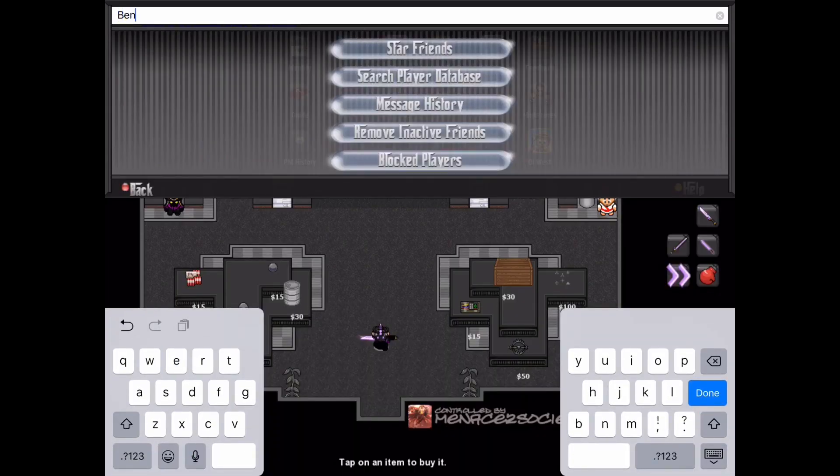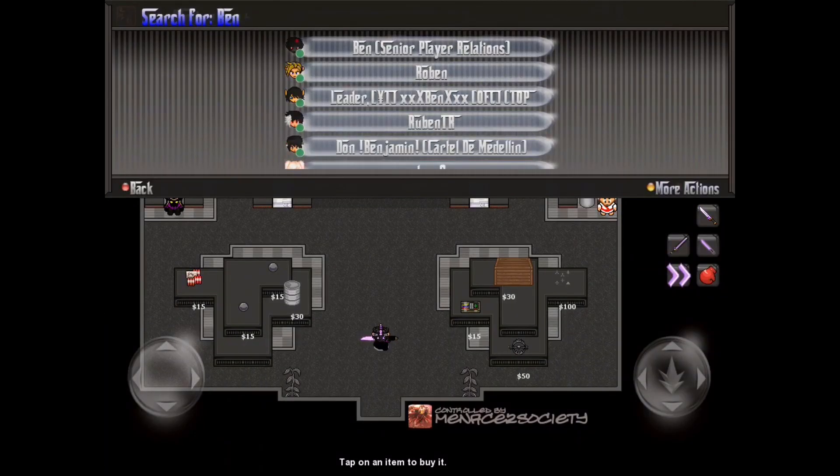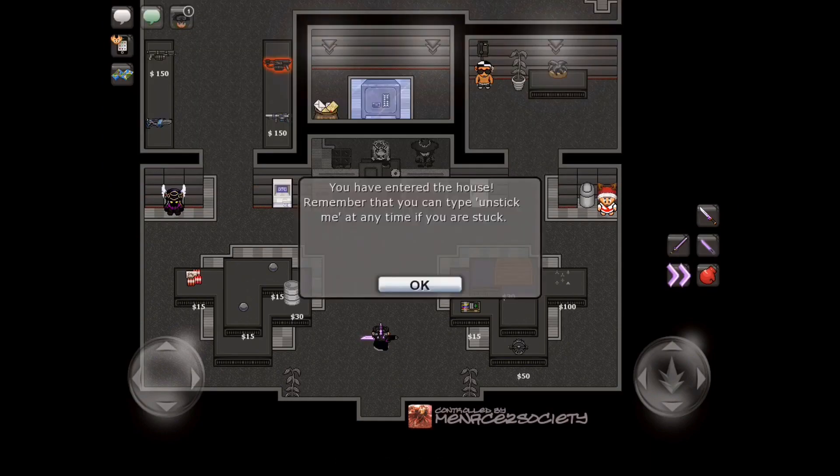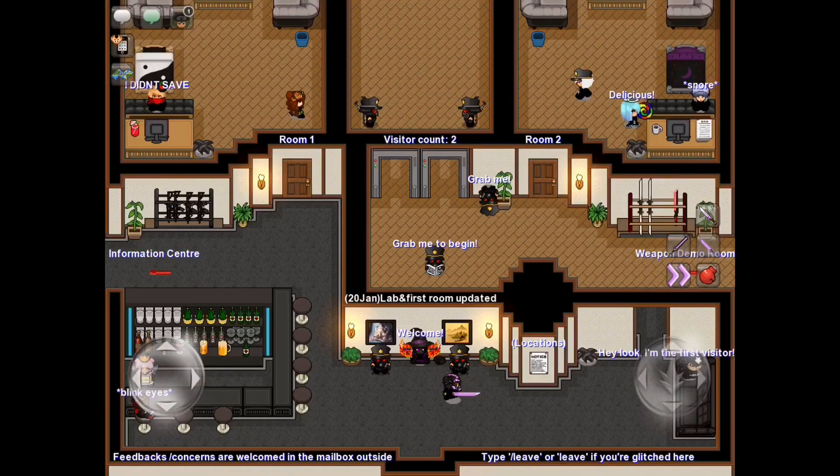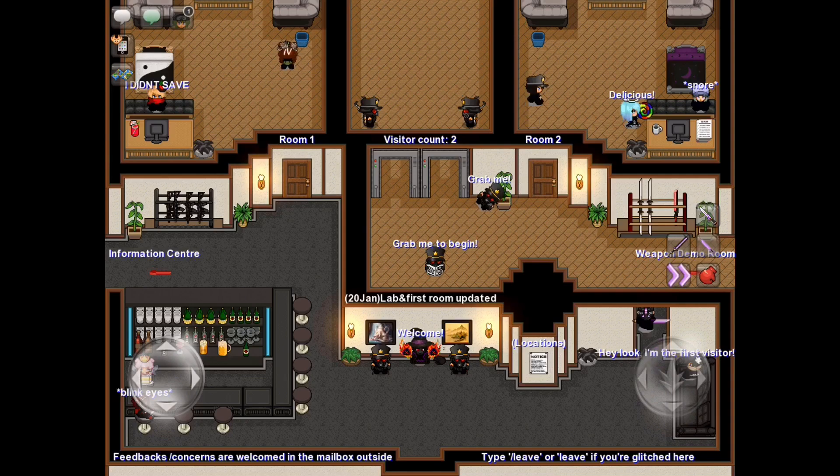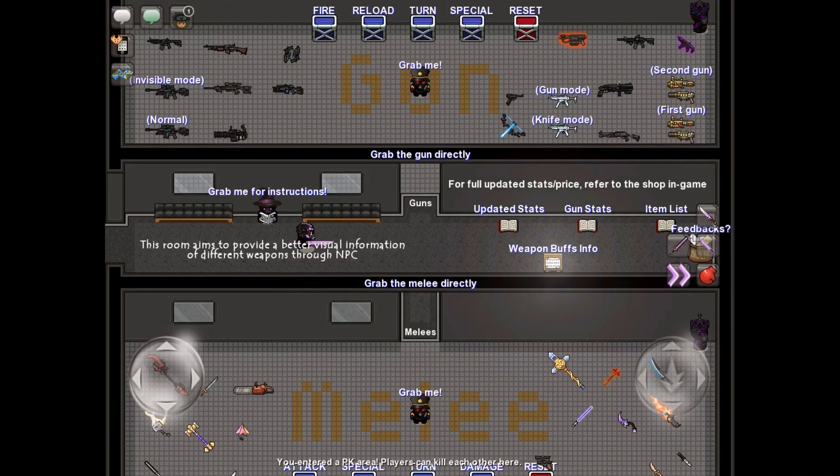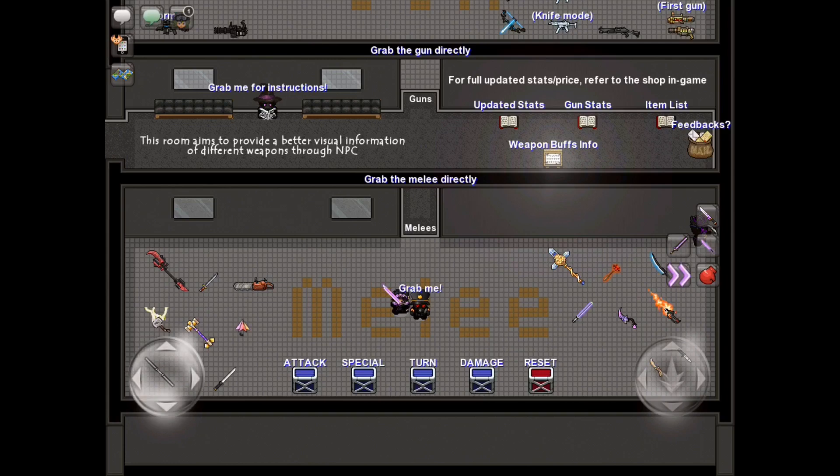Before I go, I want to let you guys know about this amazing thing I found out. If you search up the player staff, Ben, and enter his house, among many other secrets, you can find an item tester.